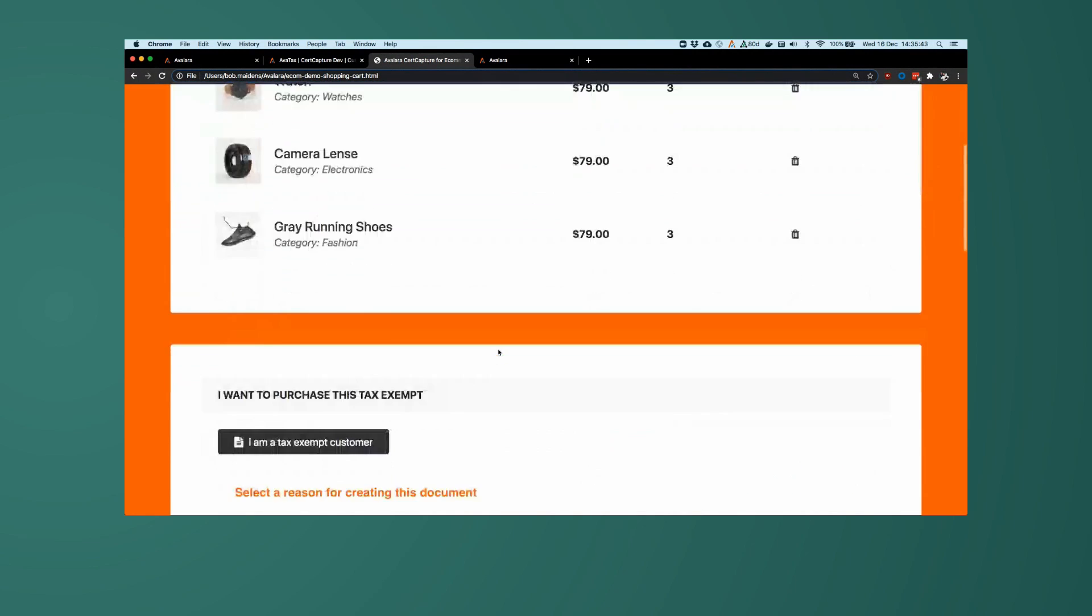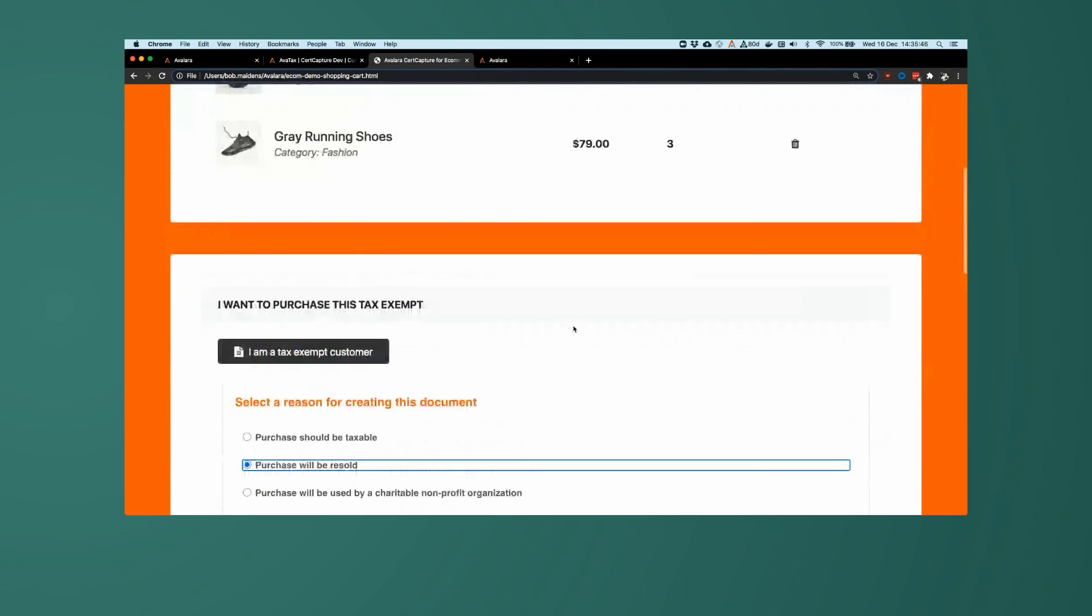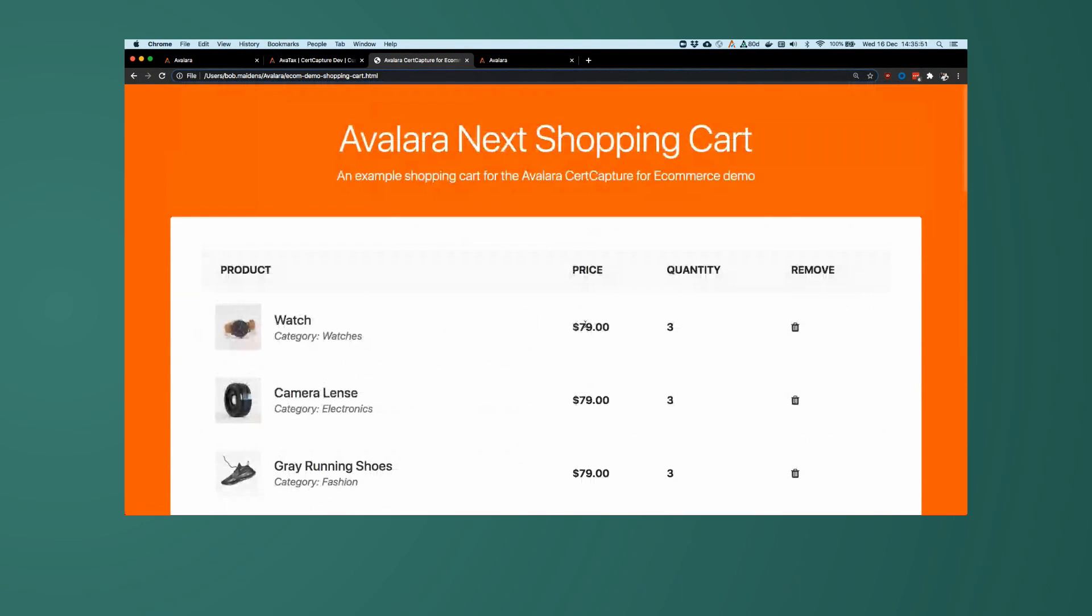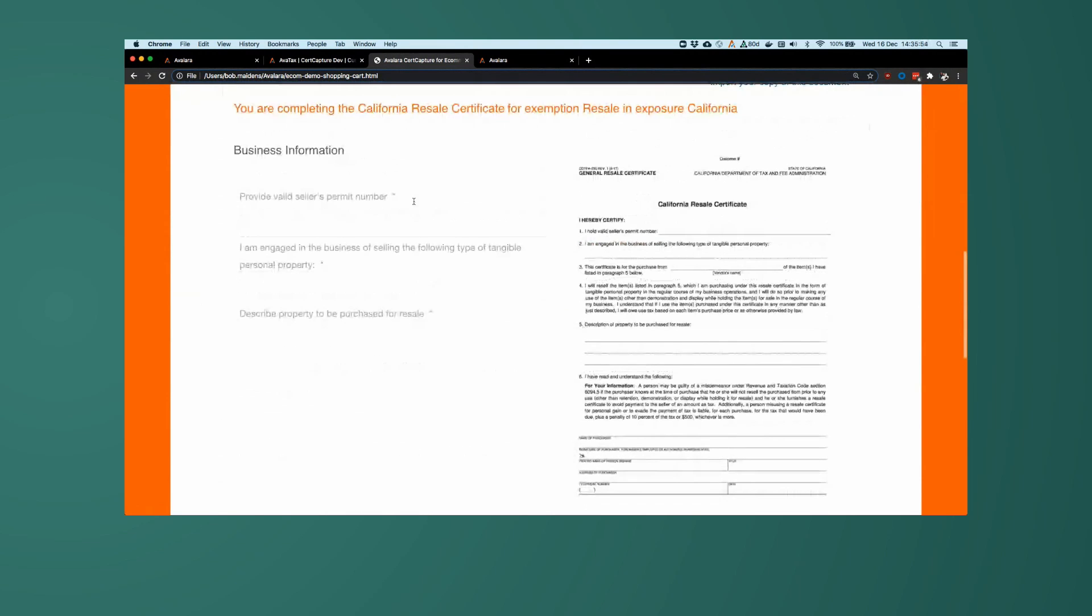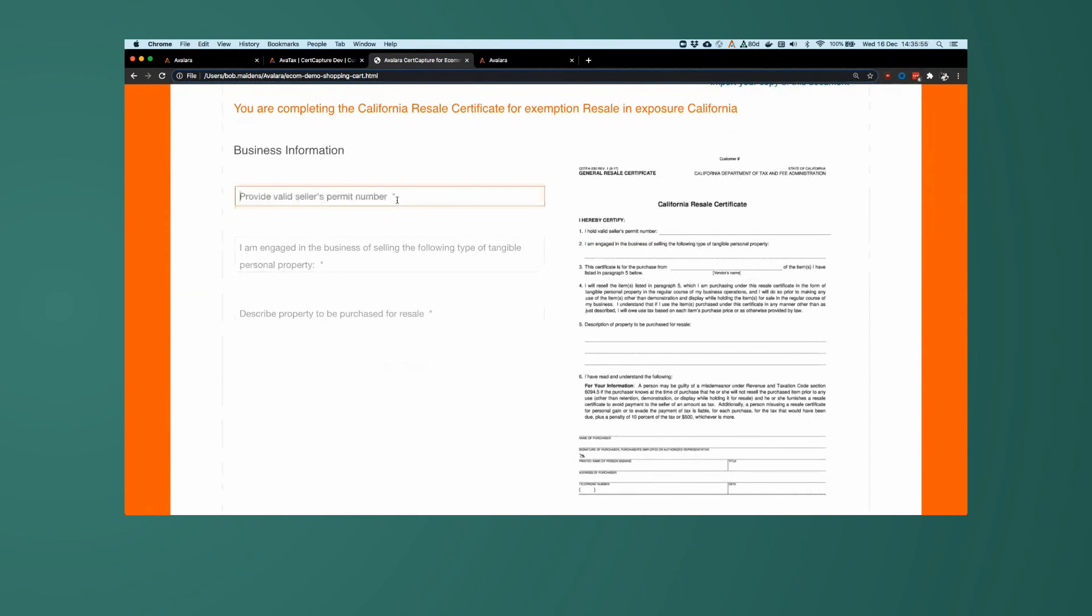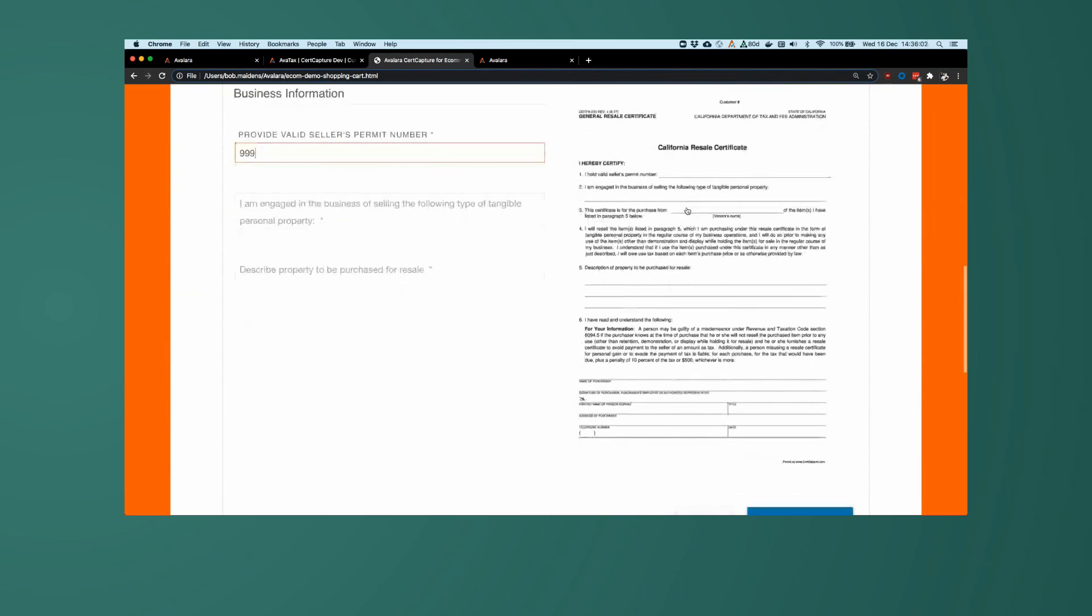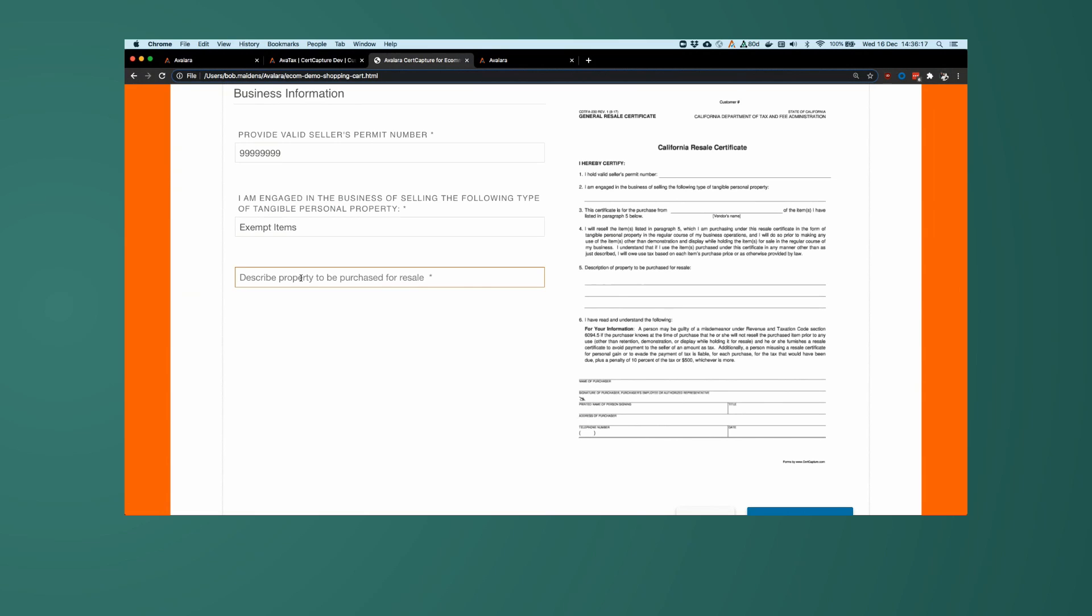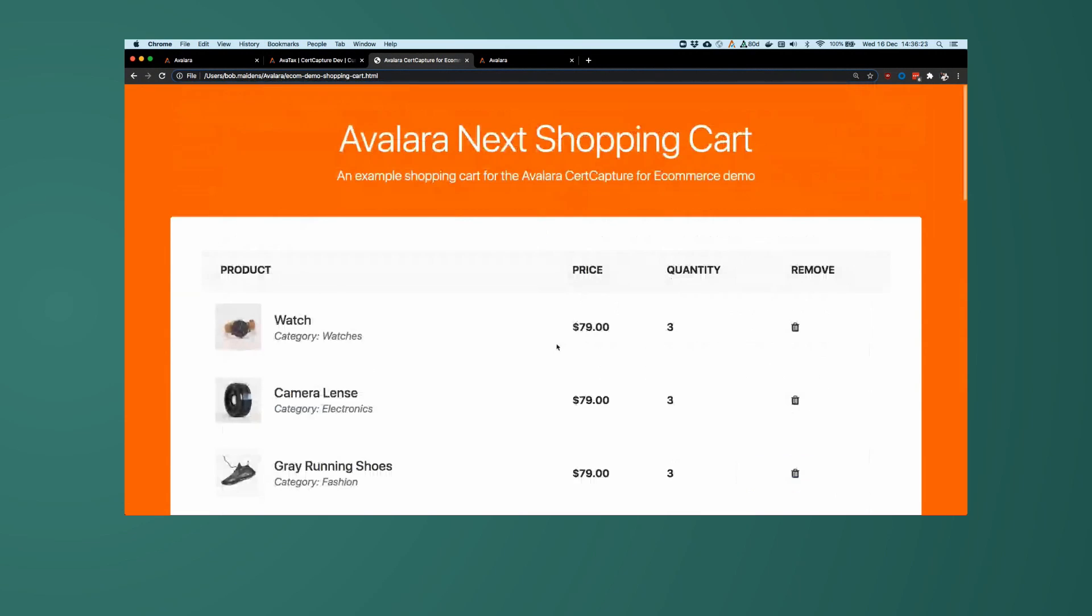Mrs. Exempt will be reselling these particular items. So we'll select that option here, and this will give us the fields that are required for the California resale certificate, which is demonstrated over here. These are the various fields that are required for it. So I am selling exempt items, and I will be, described their property will be exempt stuff. Save and continue.